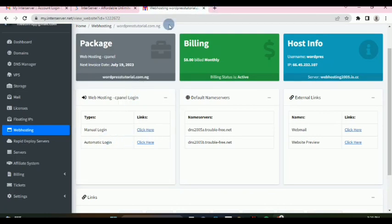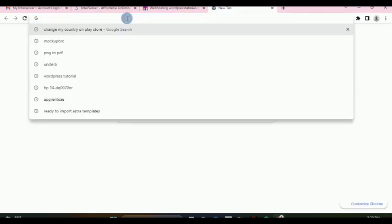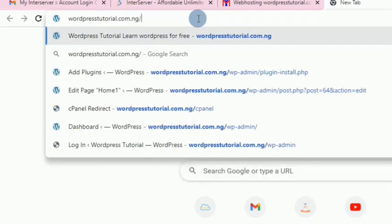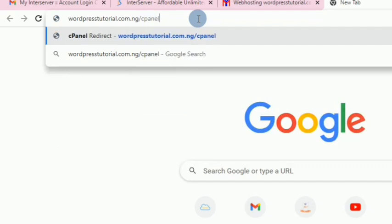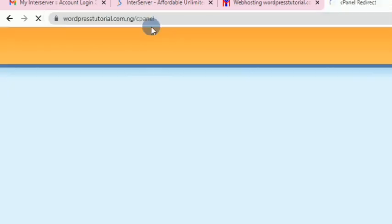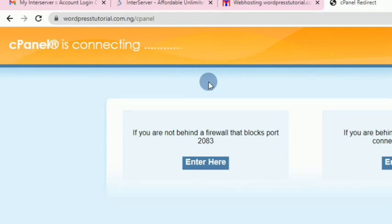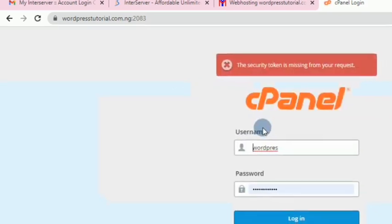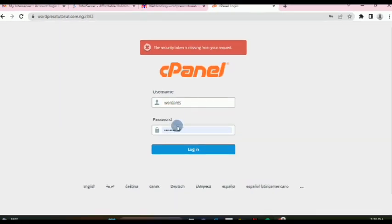The second way to access cPanel is by typing your primary domain followed by /cpanel — for example, wordpresstutorial.com.ng/cpanel. Type in the domain you have connected to your InterServer hosting account, add /cpanel, and hit enter. This will ask you to enter your login details, which InterServer sent to you when you bought the hosting package.